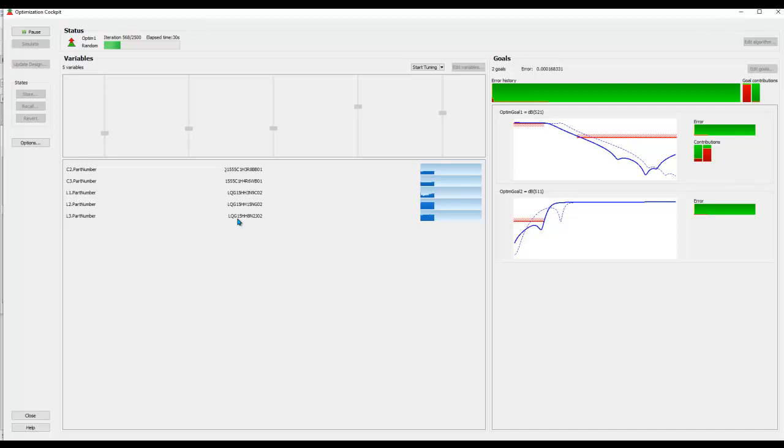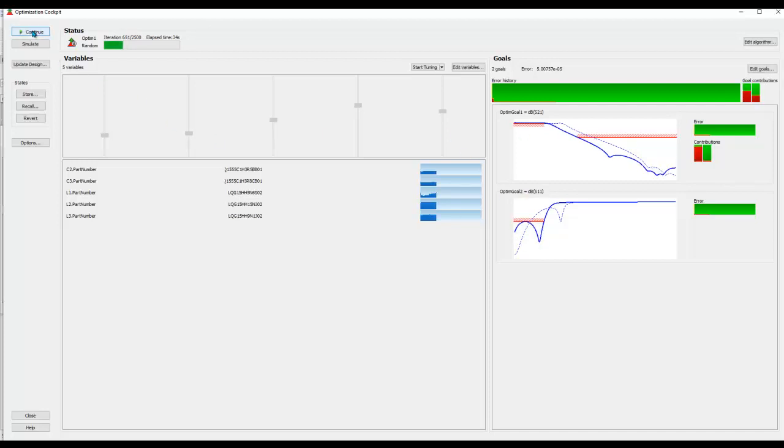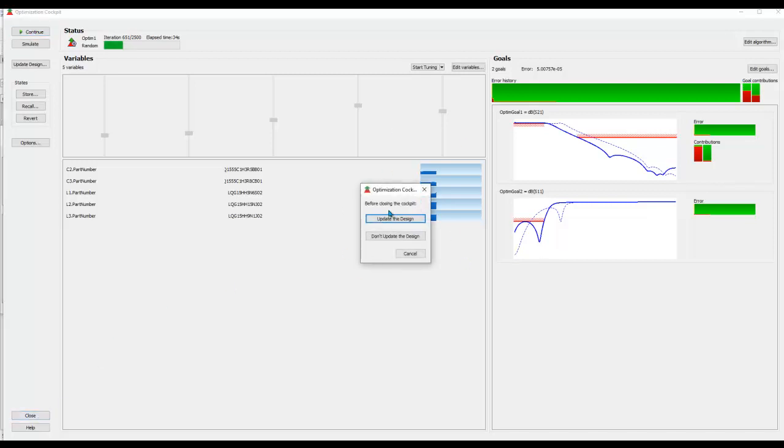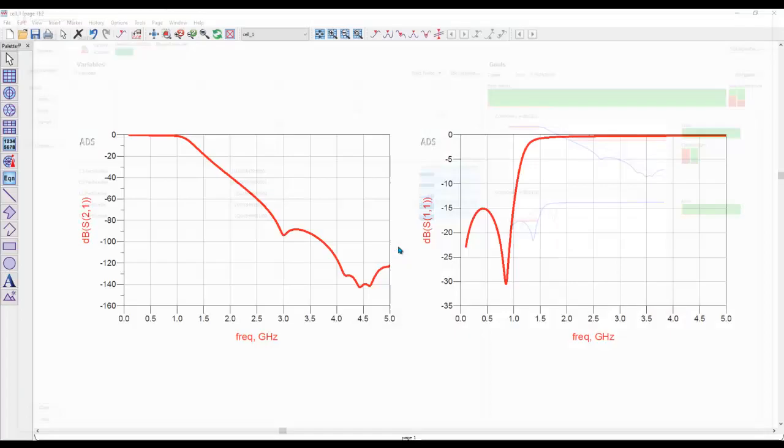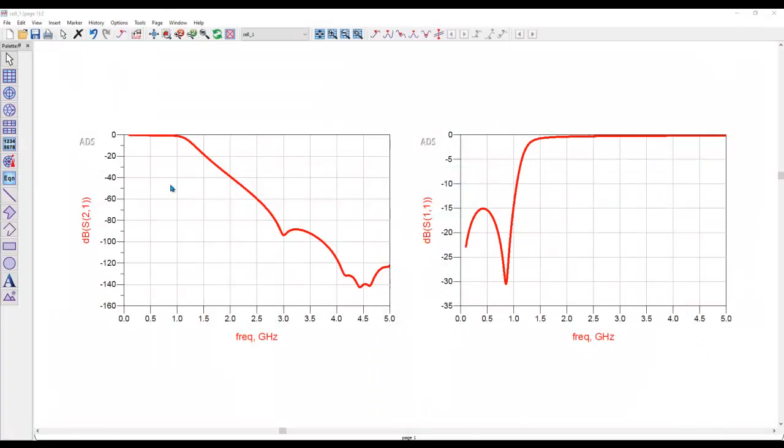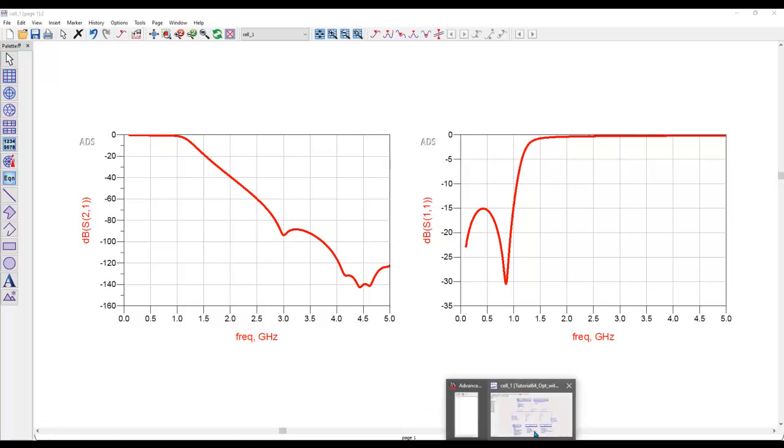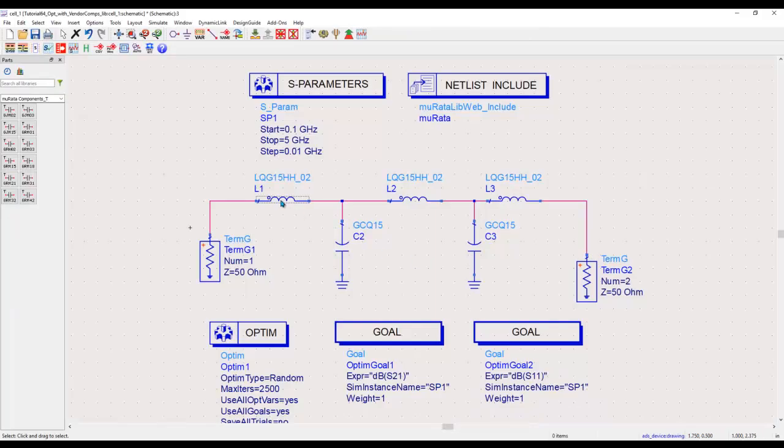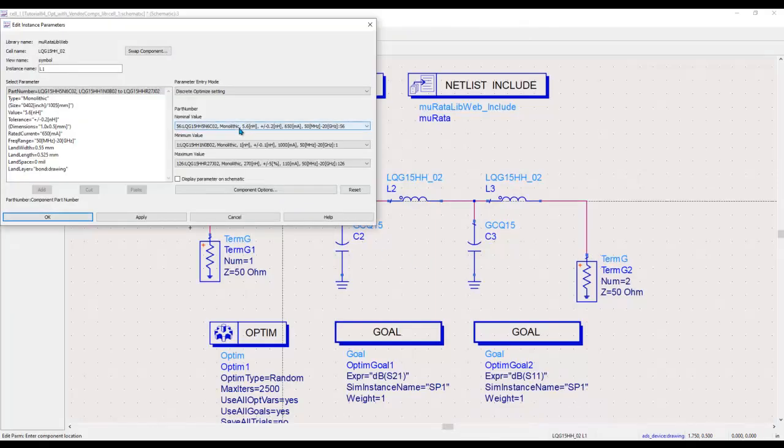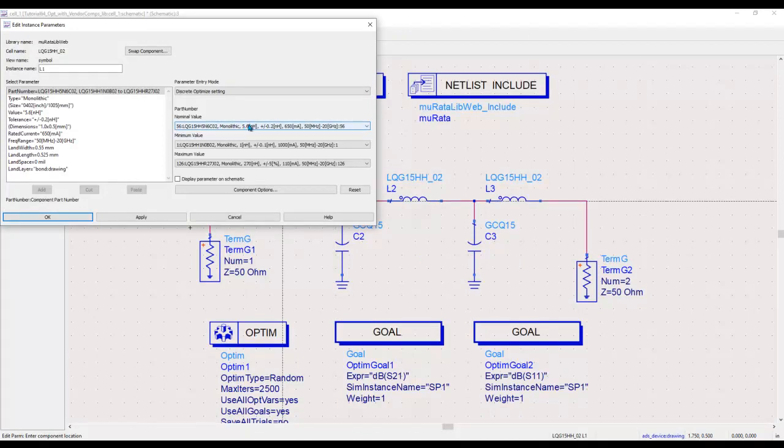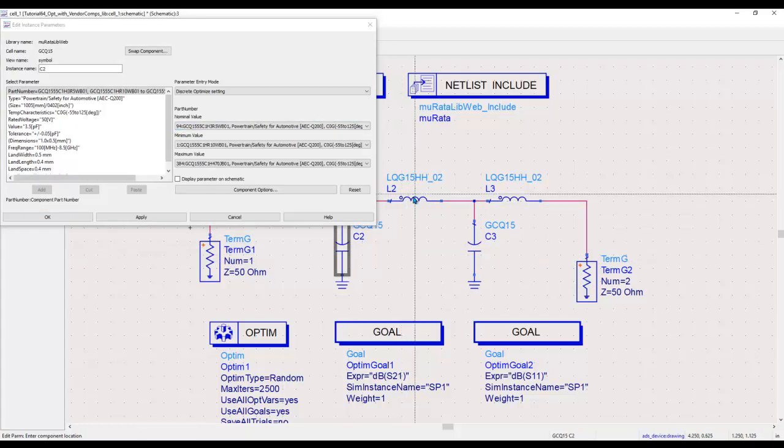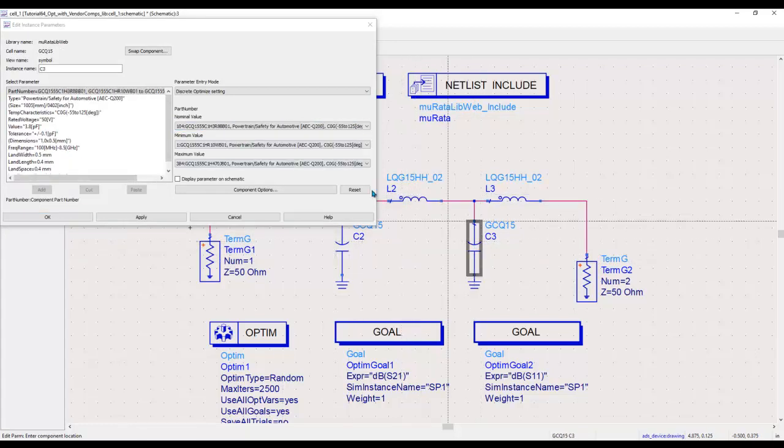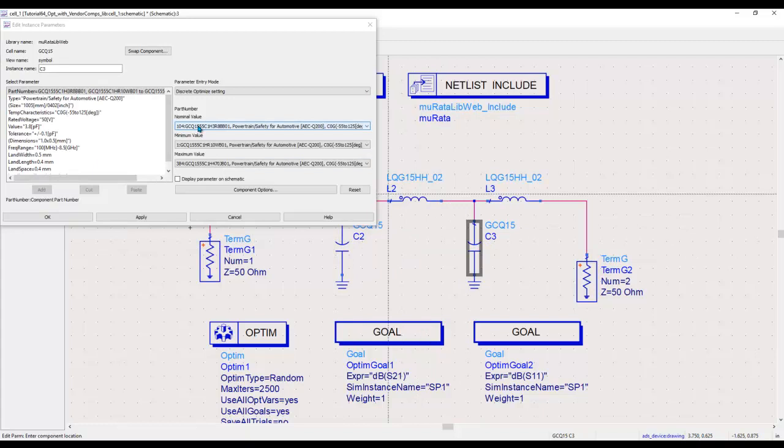For the sake of time, I will stop or pause the optimization. Whatever is available now I will go ahead and accept it, and I will update my design. Click OK, and now you can see the optimized performance of the circuit. If we go here, you can see the nominal value of this particular component is 5.6 nanohenry. We started with 6.2 nanohenry. Similarly, all the nominal values of these components would have changed in order to meet the performance.